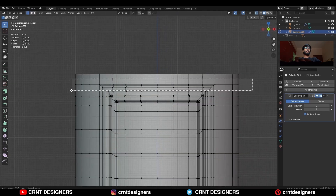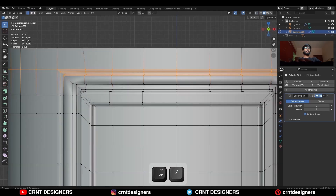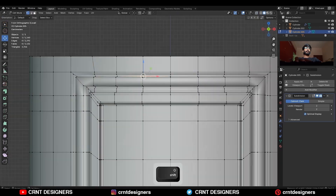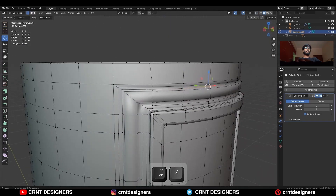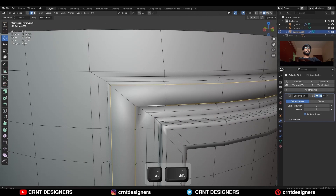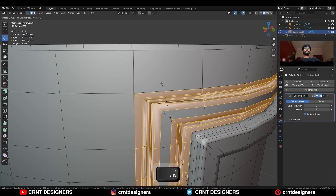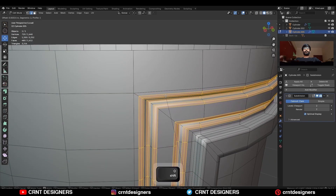Then select these vertices and move them along the Z axis a little bit. Then select these edge loops and Ctrl+B to add a bevel on them, to get the sharper details.